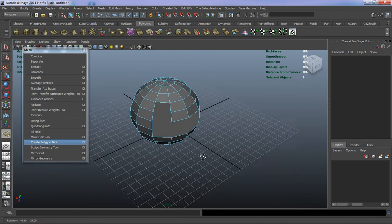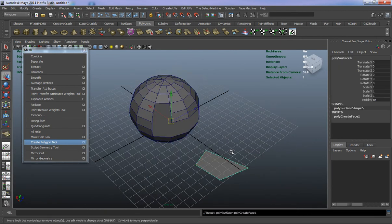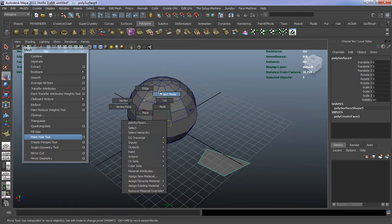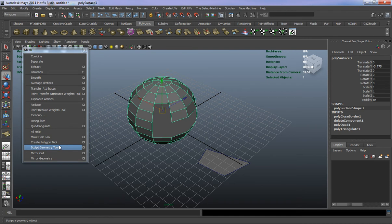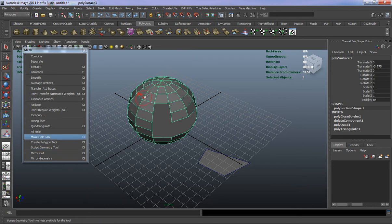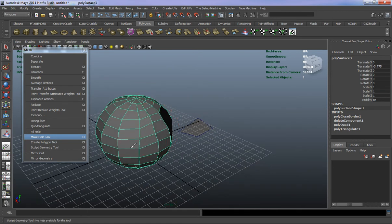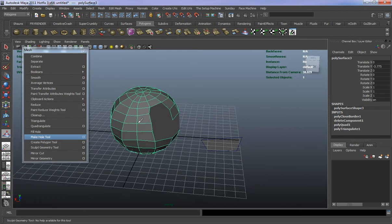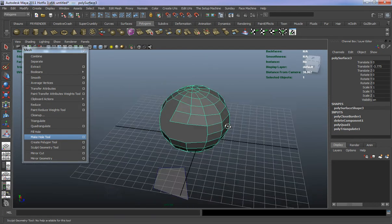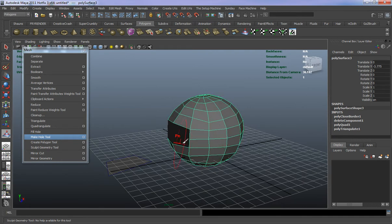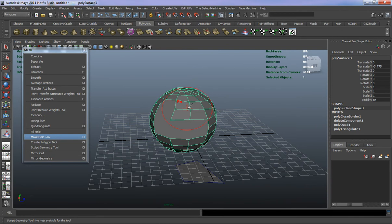Create Polygon Tool basically allows you to create a polygon. Sculpt Geometry Tool — this isn't going to work like ZBrush, it gives you more of a general type sculpt. You can see the geometry changing. It doesn't have a lot of resolution, but it's powerful for things like creating terrain. You can make the brush larger by holding B and left mouse dragging.